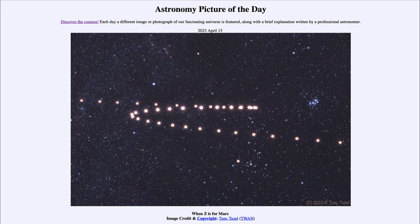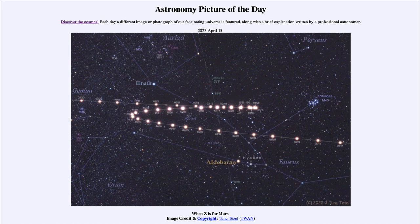Now let's look at what else we see in this image. As we label it here, you can see off to the right the Pleiades star cluster, and down below Mars you can see the Hyades star cluster. So this occurred in the constellation of Taurus, and we can also see part of Orion off to the lower left-hand side.